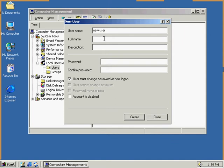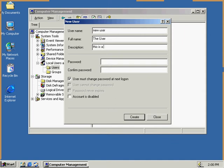The full name, we've just got to give a description, a name for the user. I'm just going to call him the user, and his description is going to be, this is a new user on the system. And we're going to give him a password. I'm just going to type in New, confirm the password.